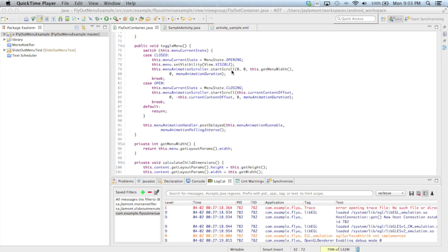This is done by calling the startScroll method, which takes five parameters. The first two integers reflect the view's current position — we assume the content is currently at position 0, 0. The next two integers reflect the amount to move horizontally and vertically: we move the content to the right by the size of the menu via getMenuWidth, and set the Y value to 0 since the content never moves vertically. The final parameter reflects how long the animation should take — 1000 milliseconds, our MenuAnimationDuration constant.